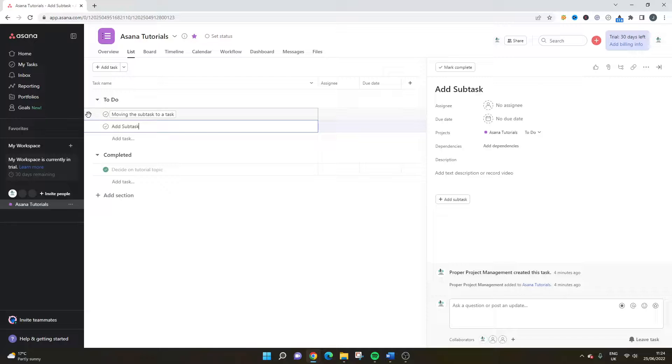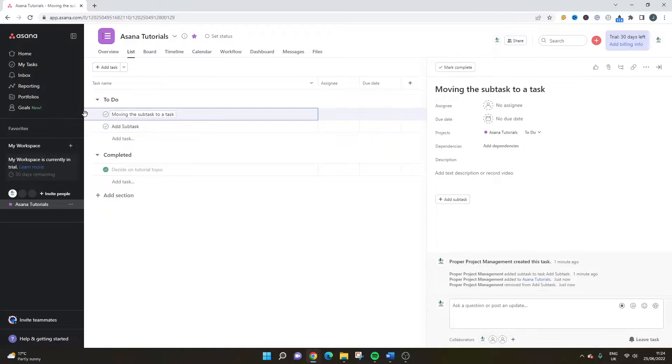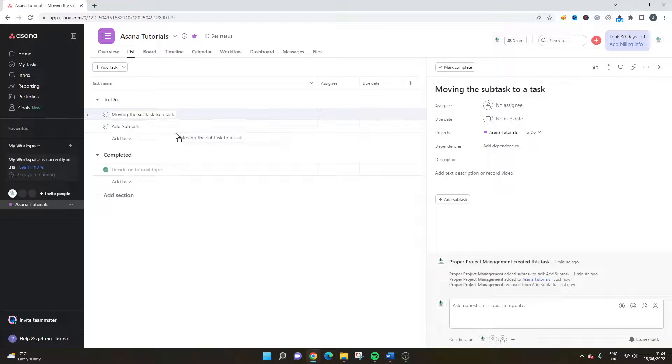So I dropped that into the to-do. I could have put that into completed if it was or any other section. But just make sure when you're dragging, you look for that line. Can you see that line there? That's basically showing you where it's going to drop.